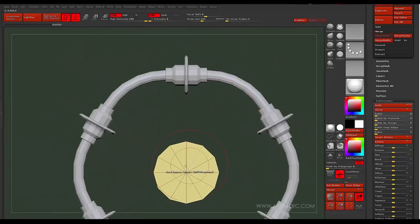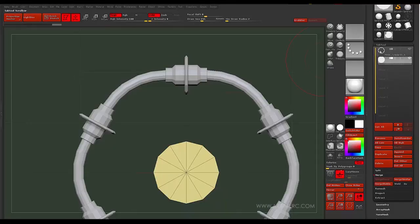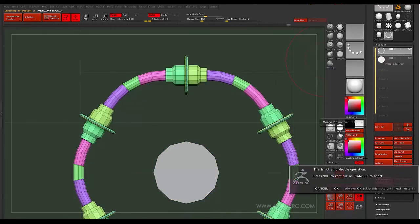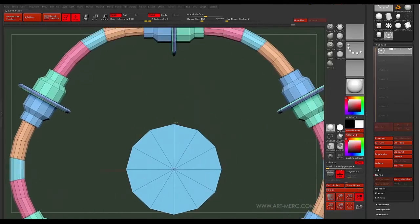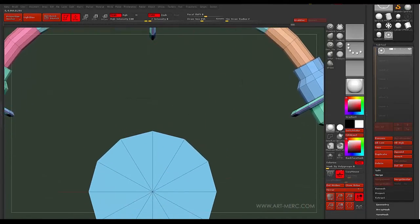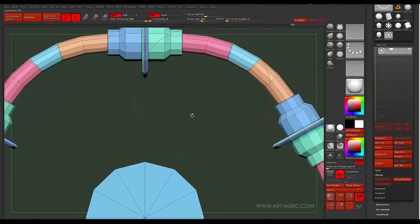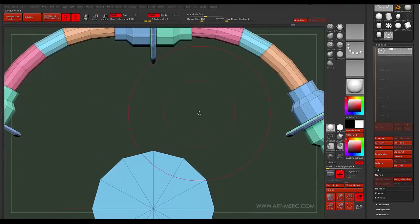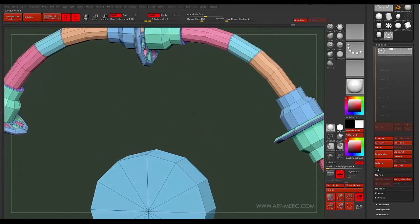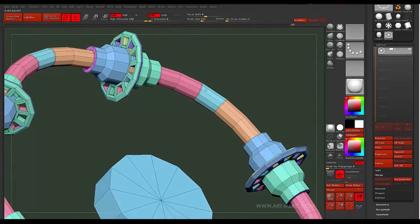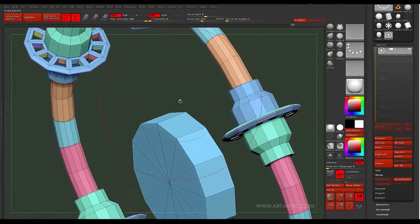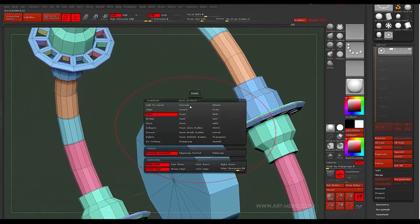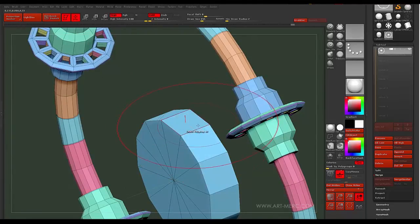But the thing is that we need to be able to mesh this all together. So, what we can do is go back up to this guy and say I want to merge down. Yes, I want to merge down. All right. Now, I've got to get these things sorted out. So, what I can do is set an edge loop here.